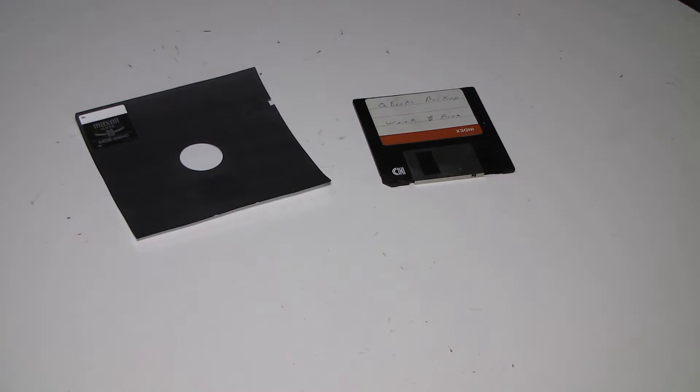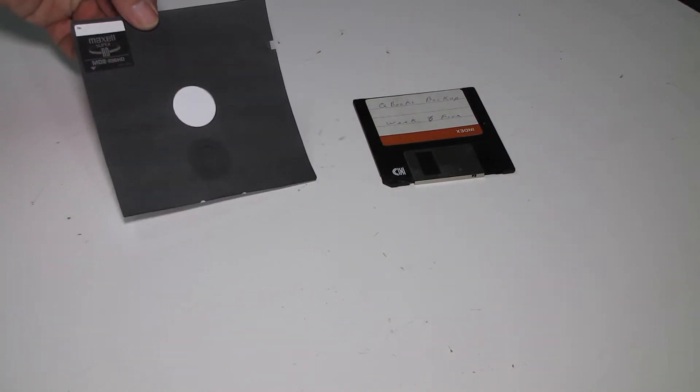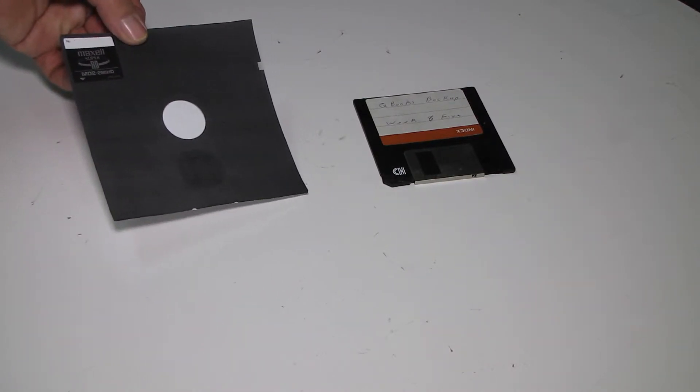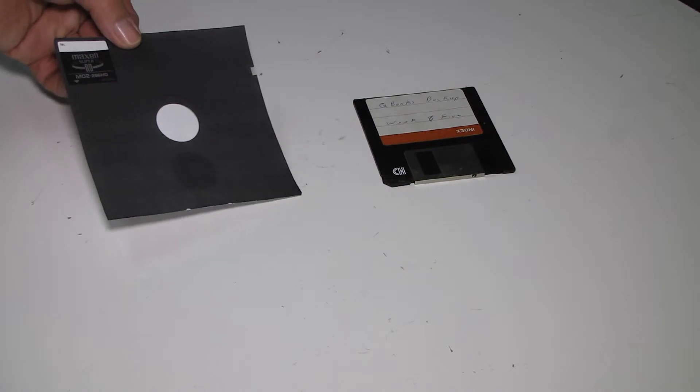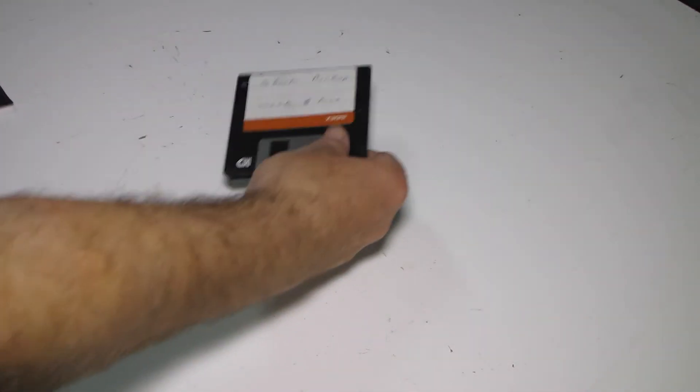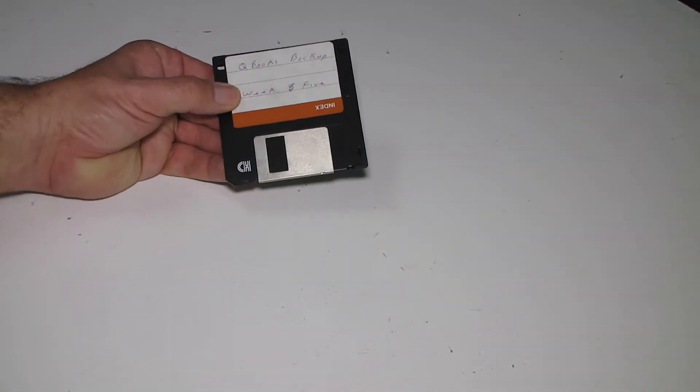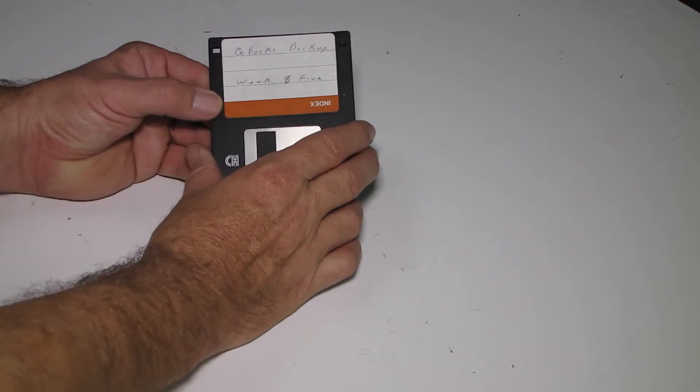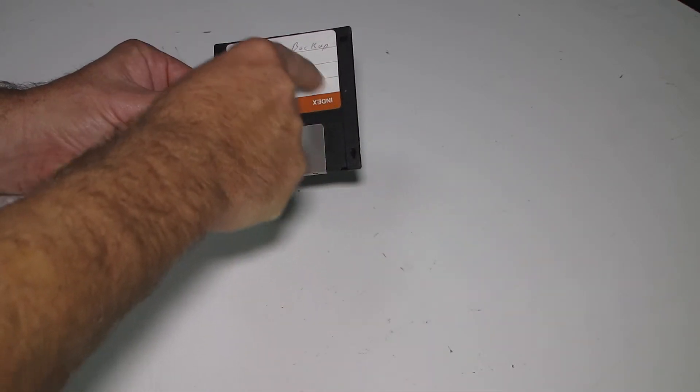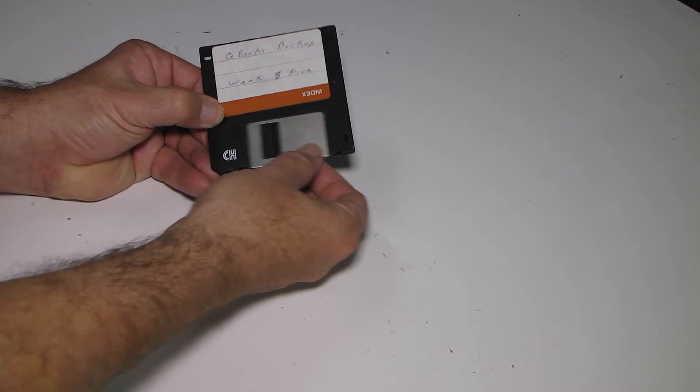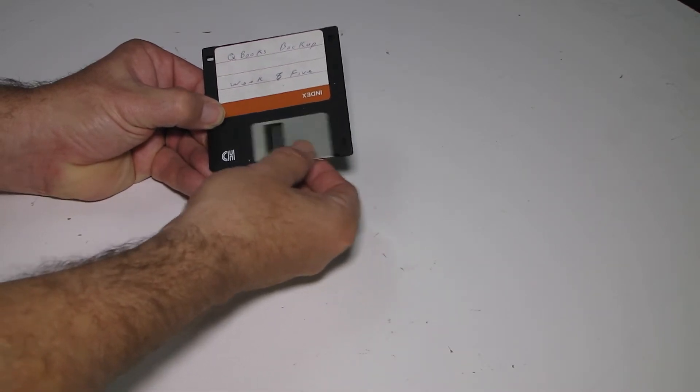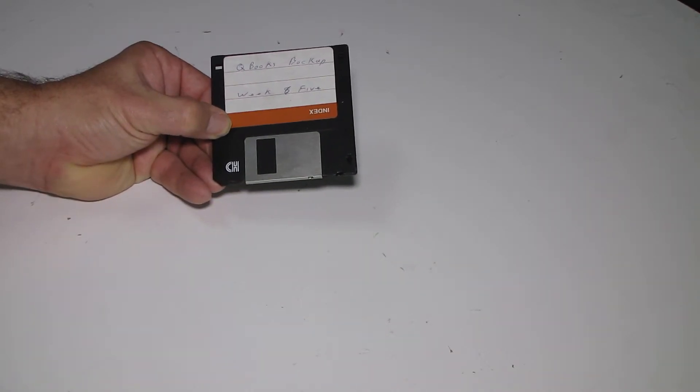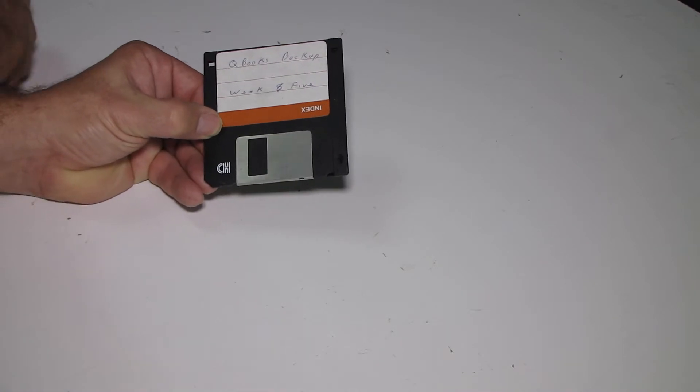So what's inside the floppy. With the old 5.25 inch, it's just cardboard and plastic. With the later 3.5 inch, there's the plastic insert and a metal dust protector. Let's have a look inside this thing.